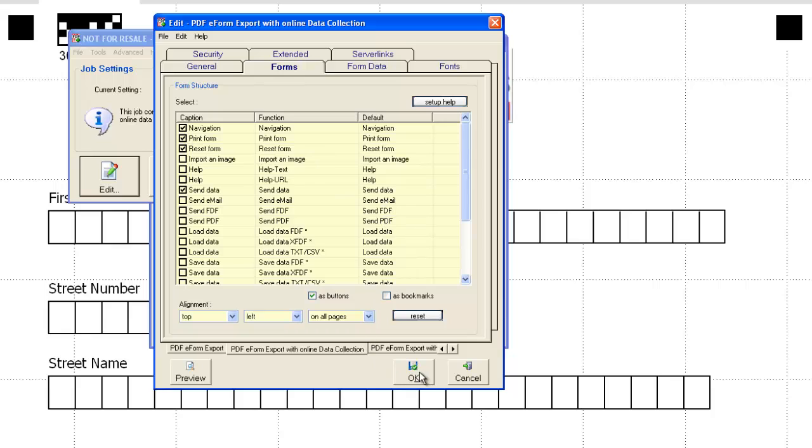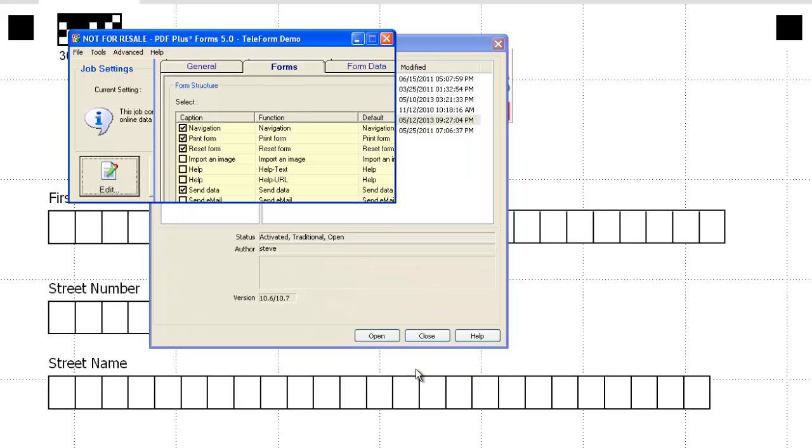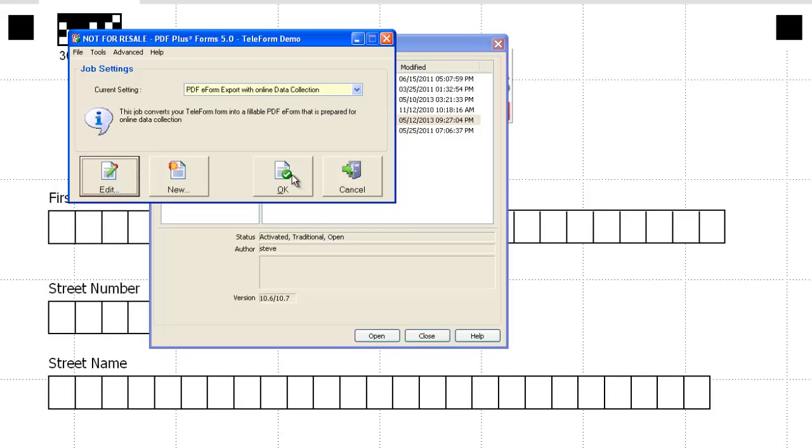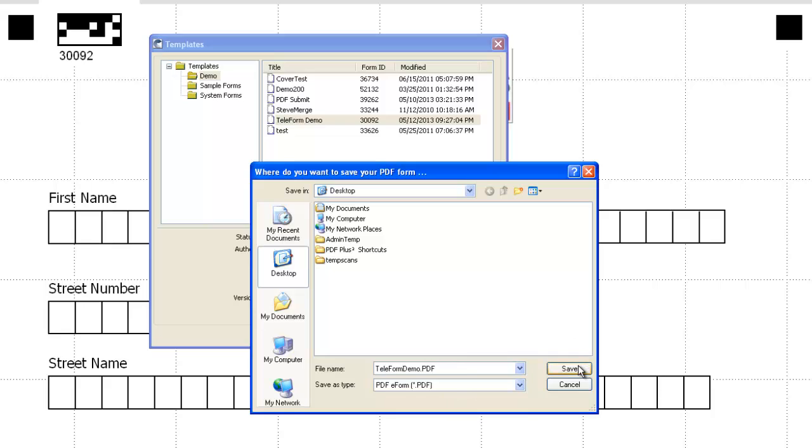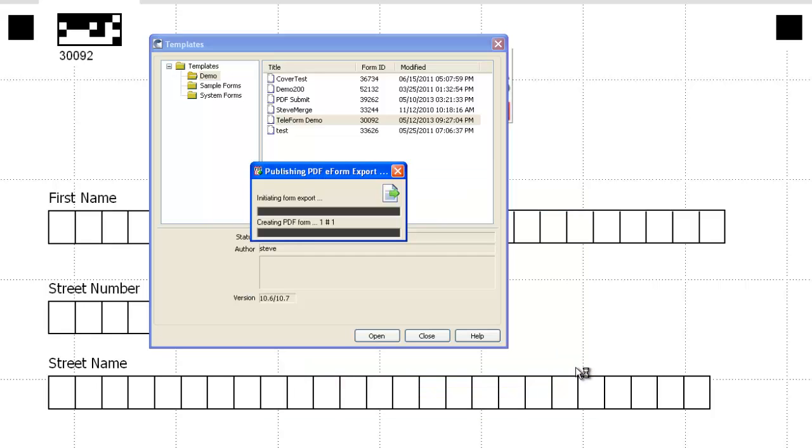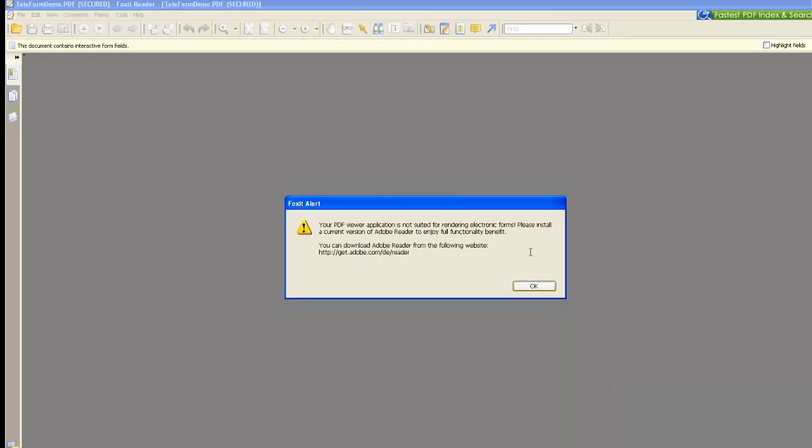We're not going to go very deep into the technical details of it, but it was very quick to set up. And we're going to say OK and save this teleform demo PDF to the desktop. I want to take the spaces out just because I know I'm going to have to put it out on a website and I want to make it as easy as possible. There we go, and that's OK.